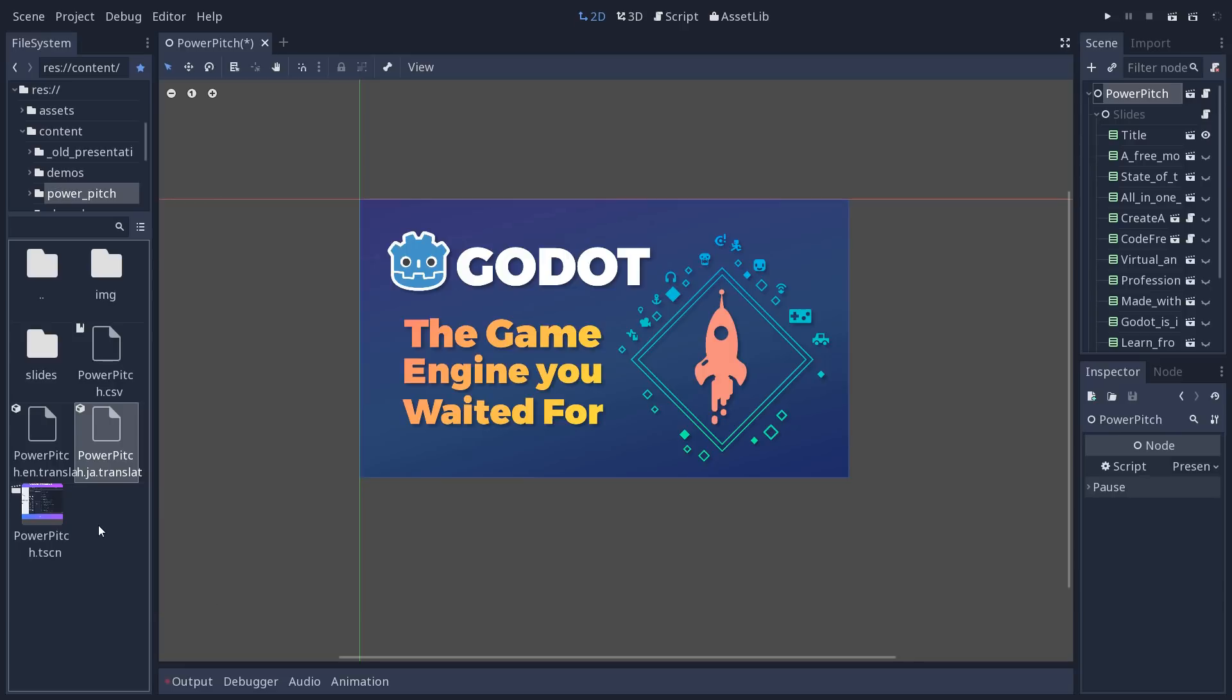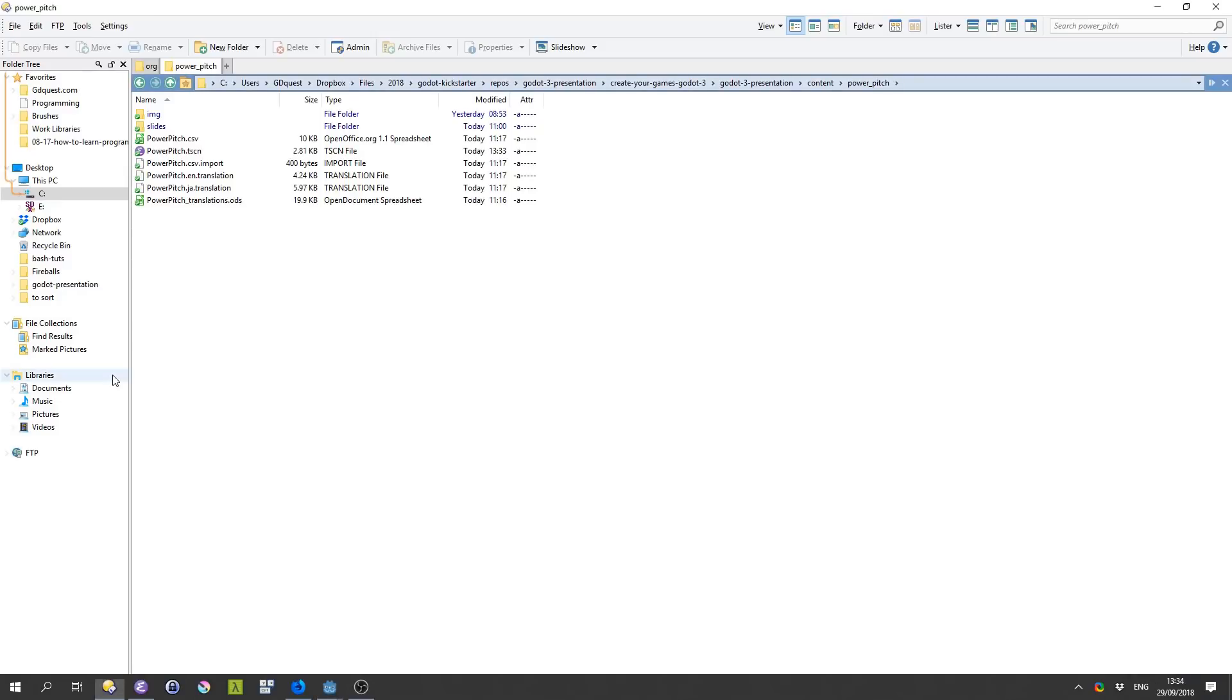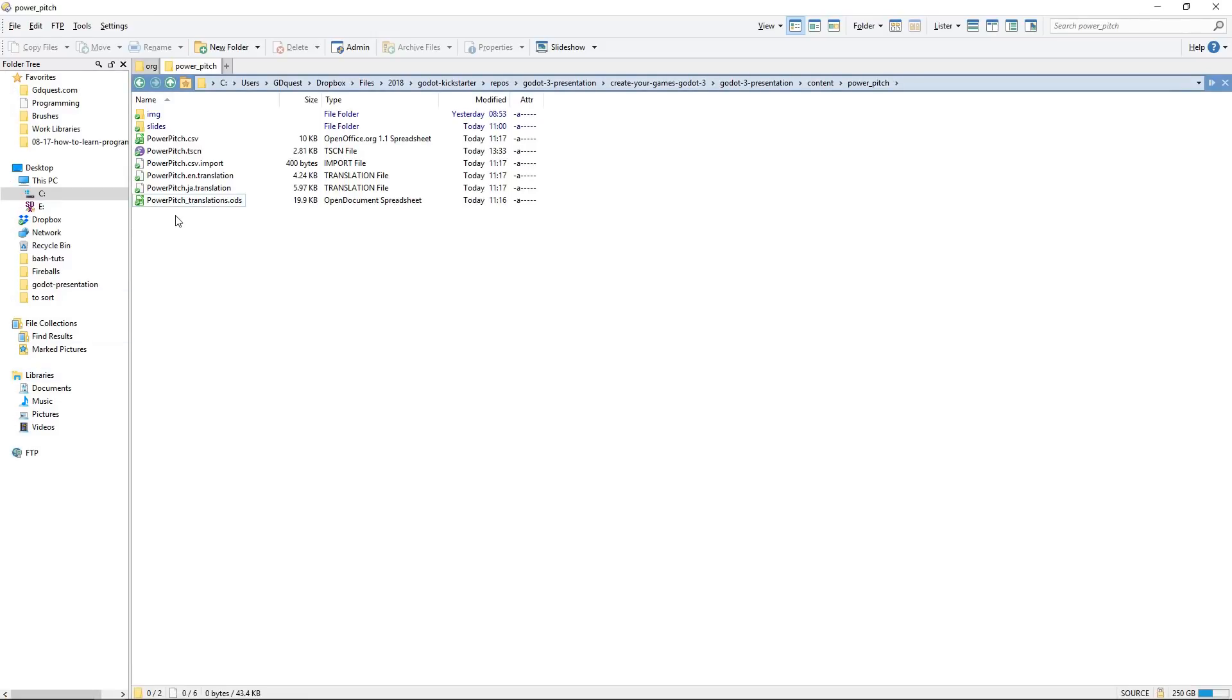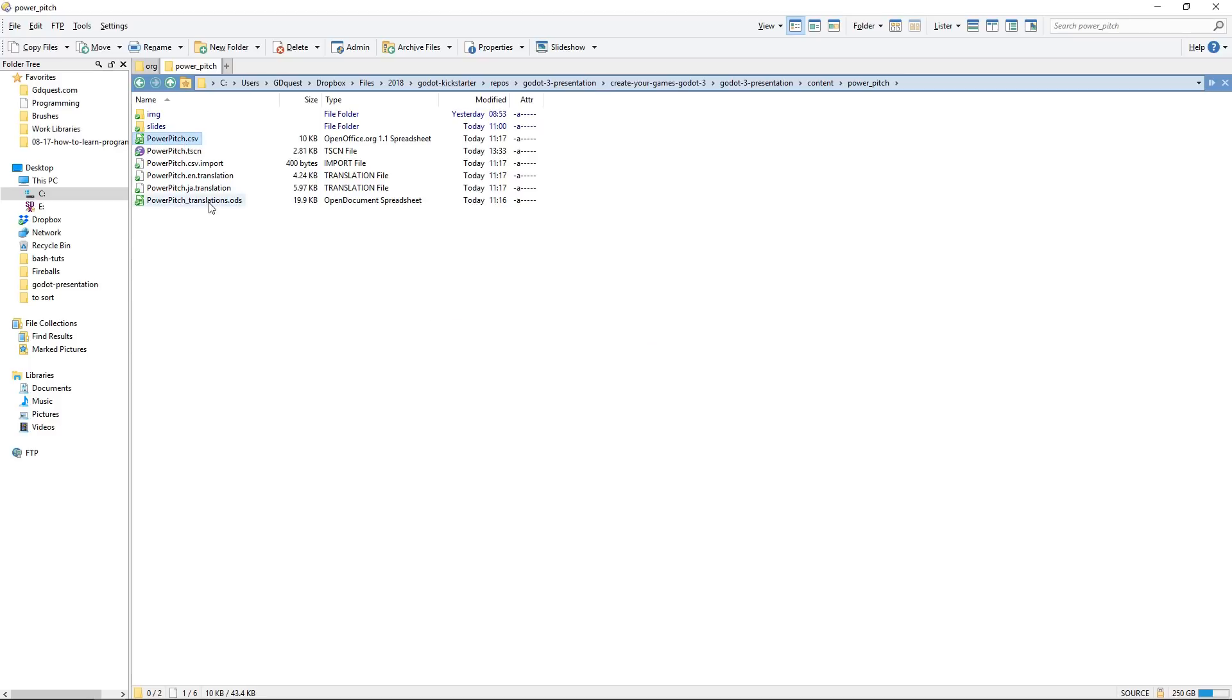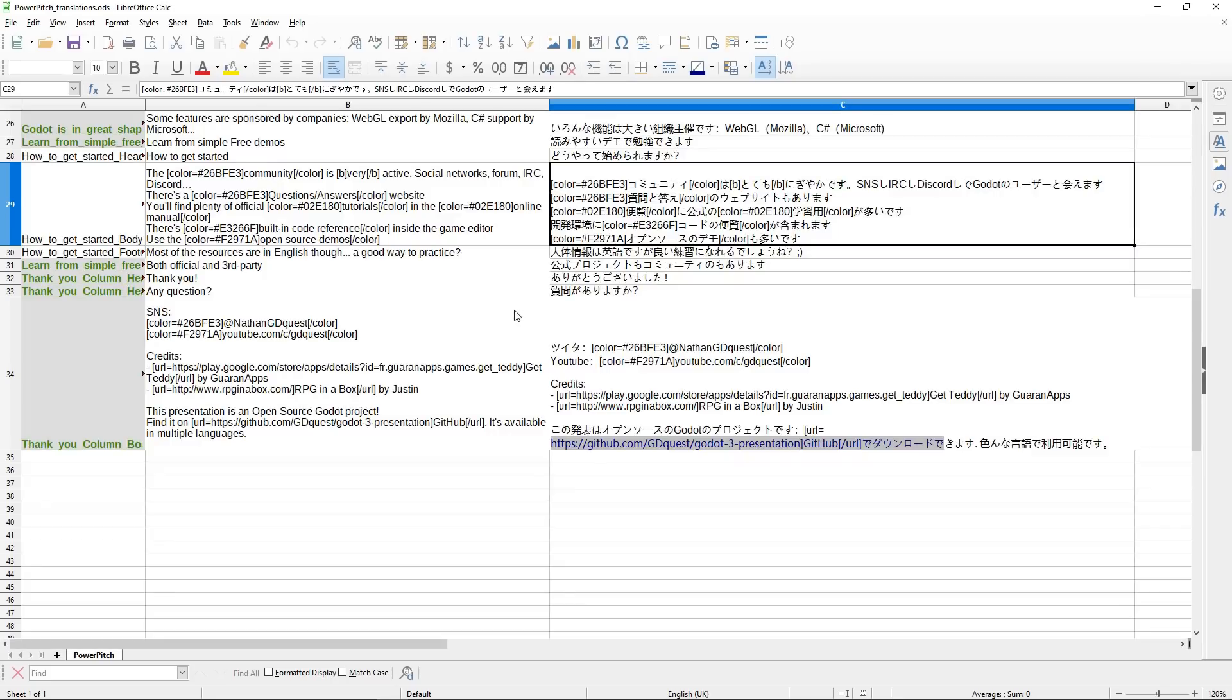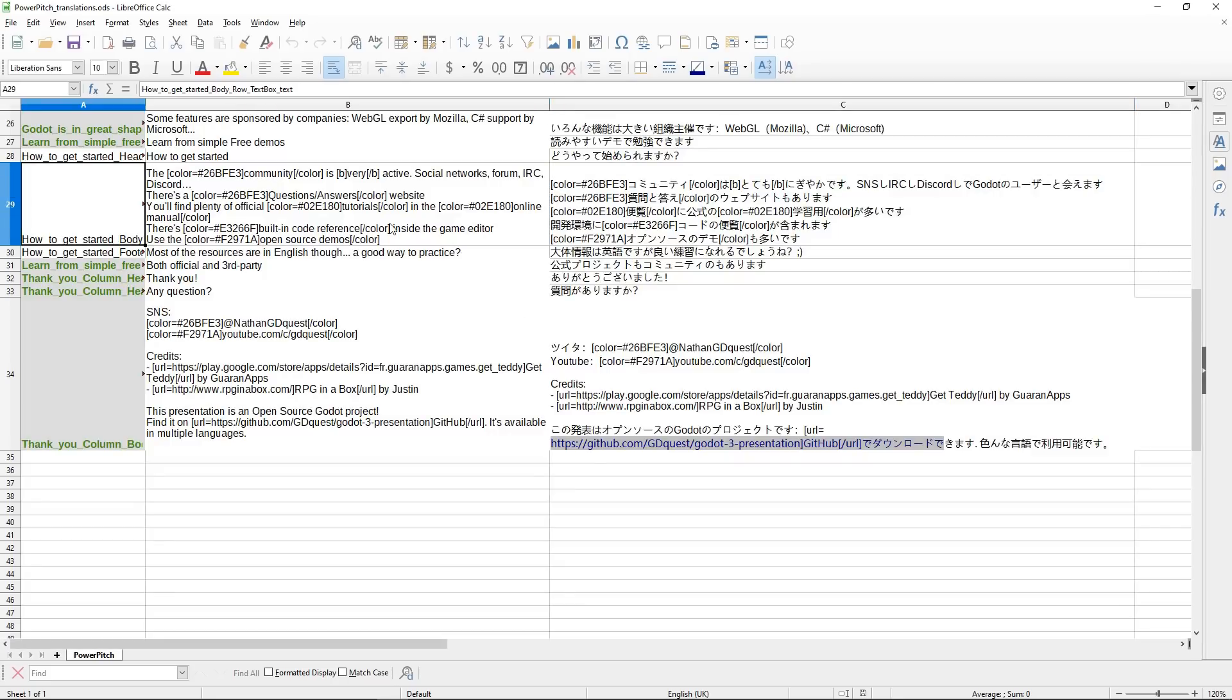But you're not going to want to work with this one. Instead, you want to work with the Power Pitch translation.ods file. It's right next to the CSV file in the folder. You just can't see it in Godot. So I'm going to open it in LibreOffice Calc.